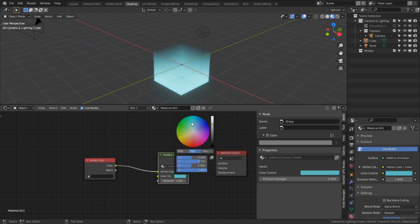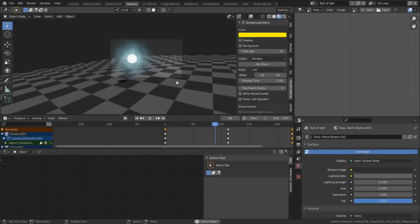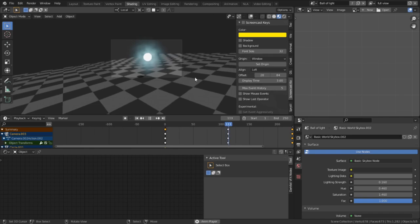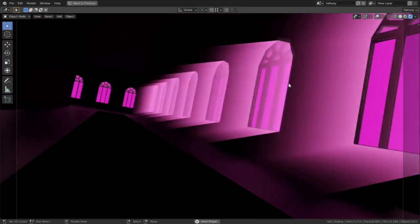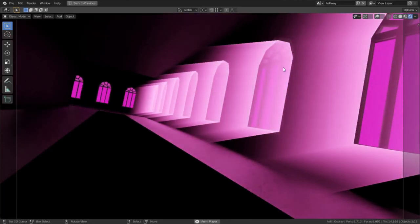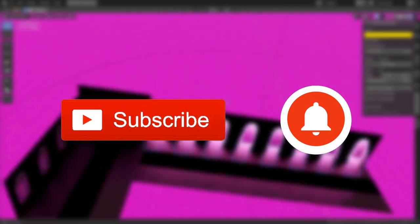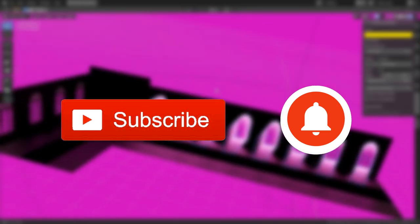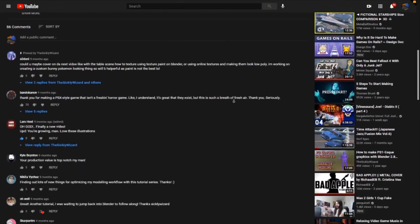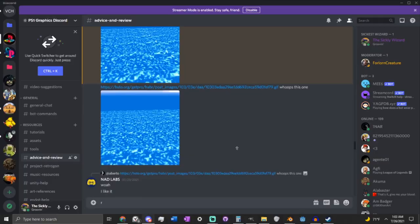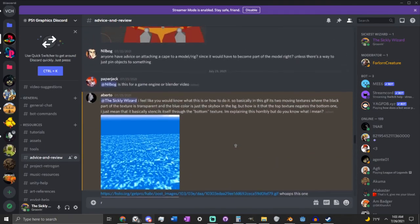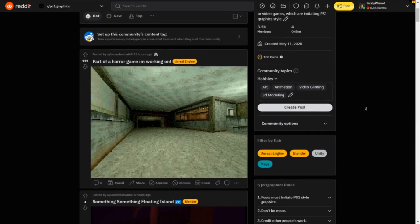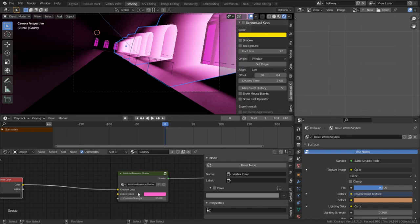Alright, with this, I hope you found the video interesting. I'll hopefully be making some follow-up videos on how to utilize this technique in a couple different ways. Be sure to leave a like and subscribe and click that little bell so you don't miss any of those videos when they come out. Be sure to leave a comment or question if you have any. And be sure to check out the PS1 discord and subreddit linked in the description below. I am the Sickly Wizard, and with that, have a good day.